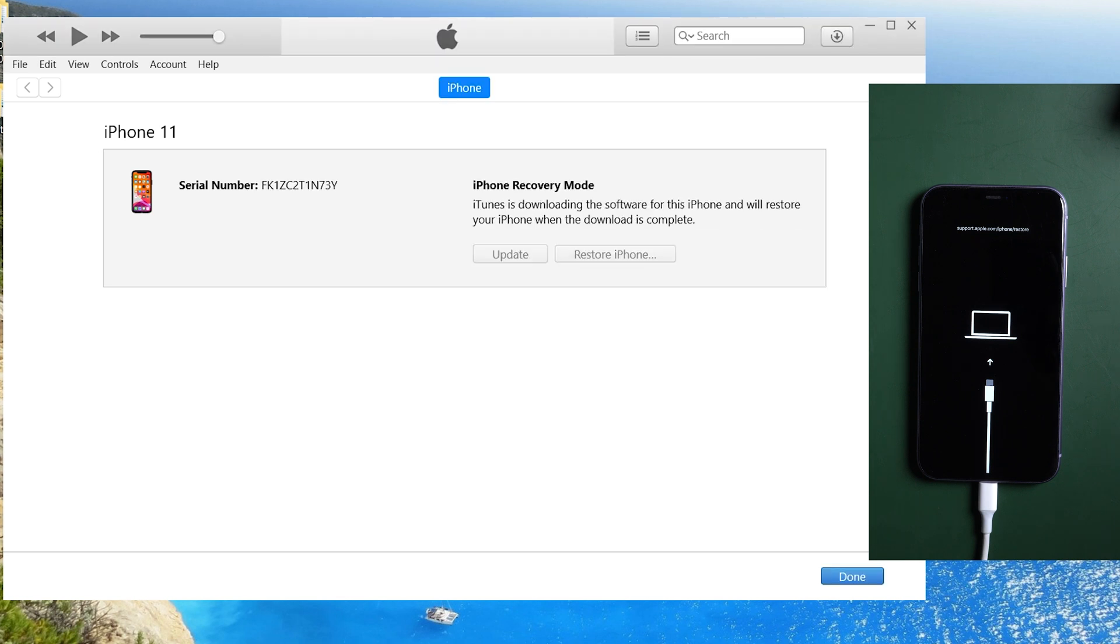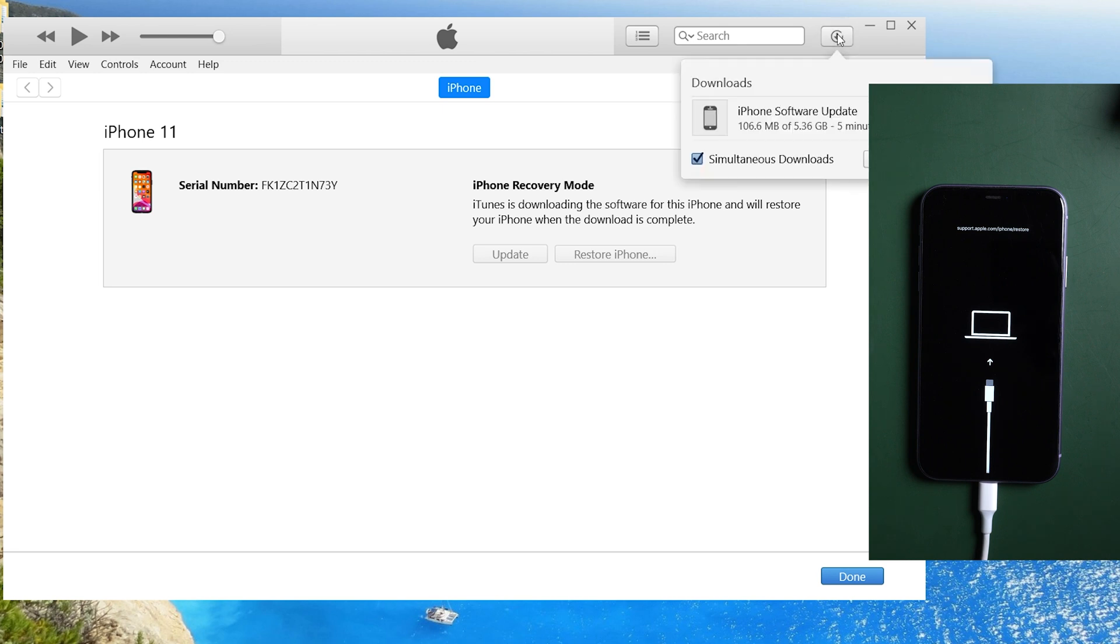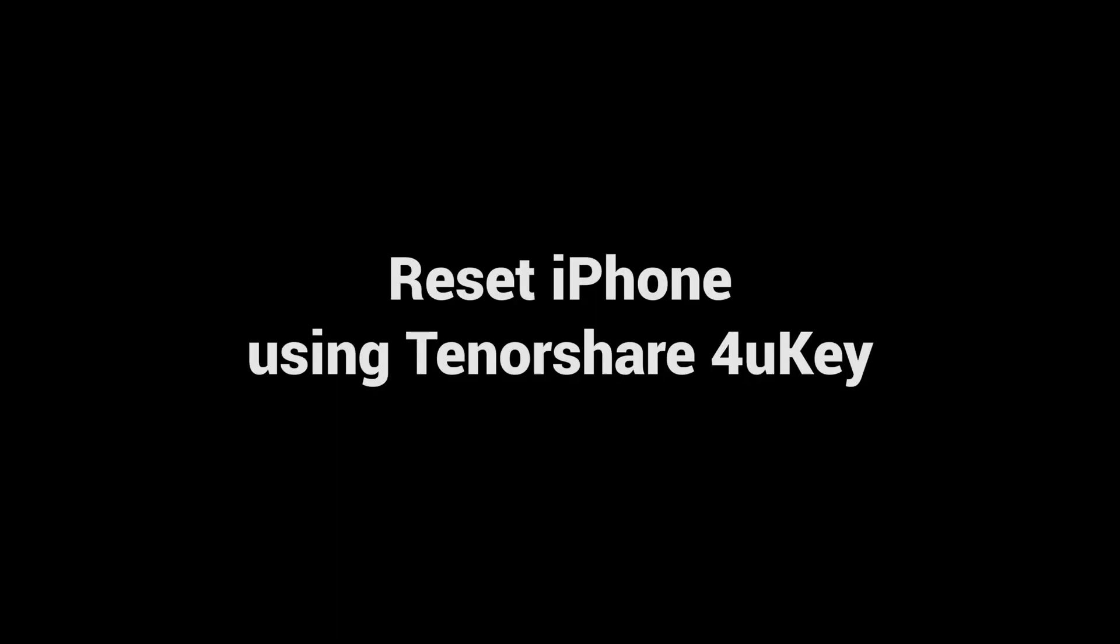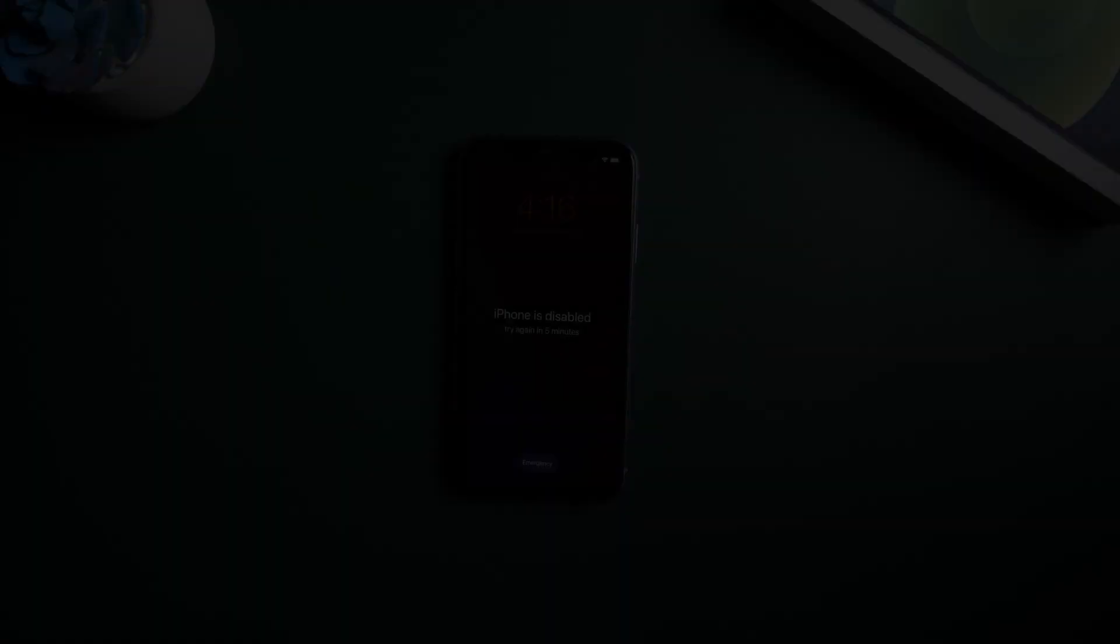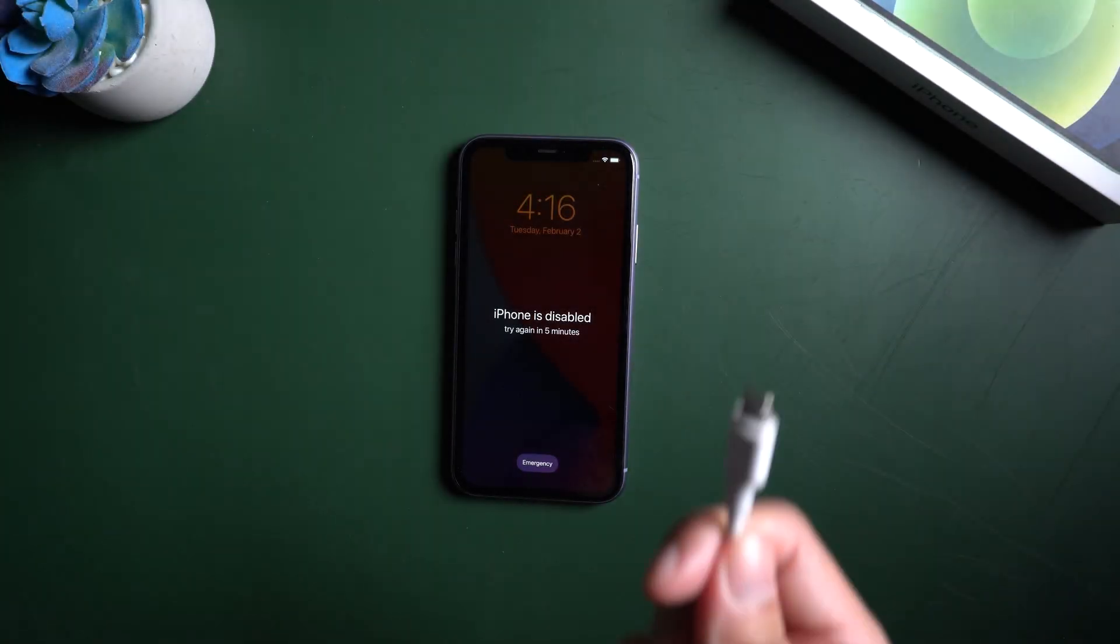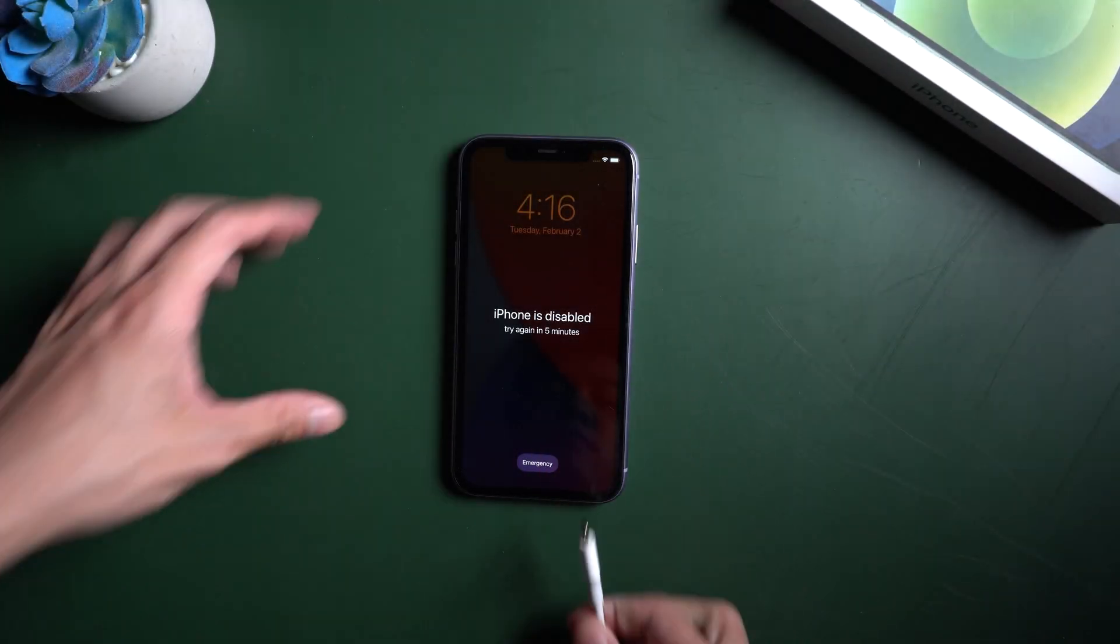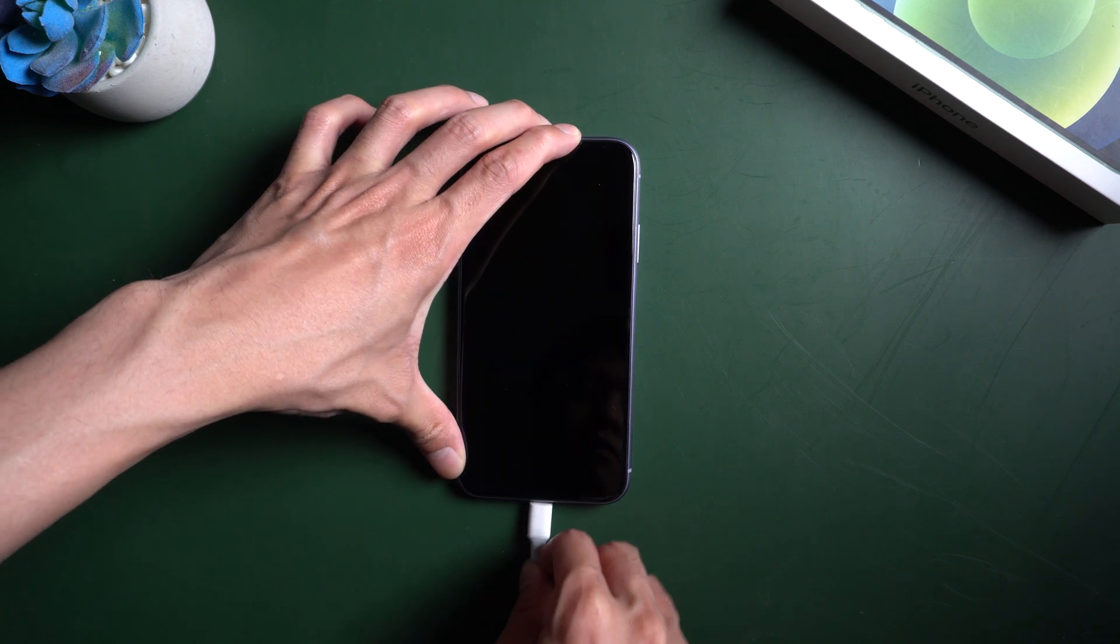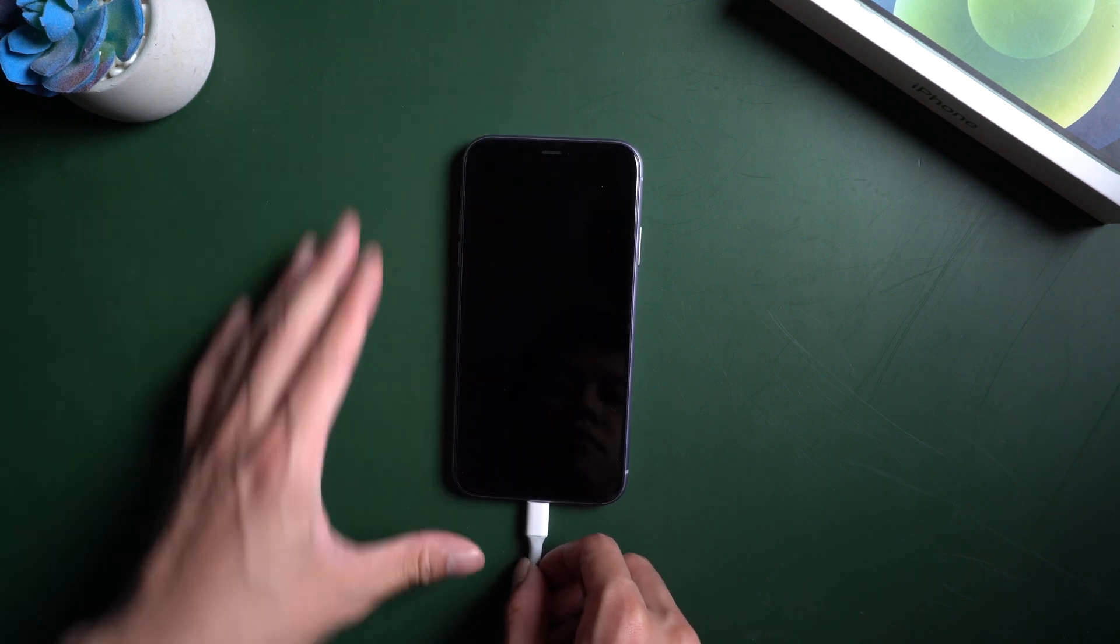If you have problems using iTunes, we highly recommend you to choose method 3. Reset iPhone using Tenorshare 4uKey. Download Tenorshare 4uKey and connect your iPhone with USB cable to PC.